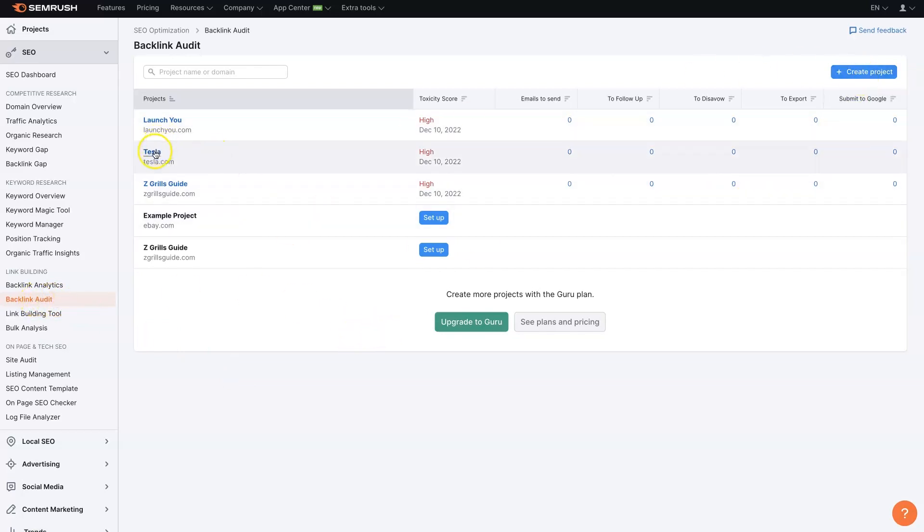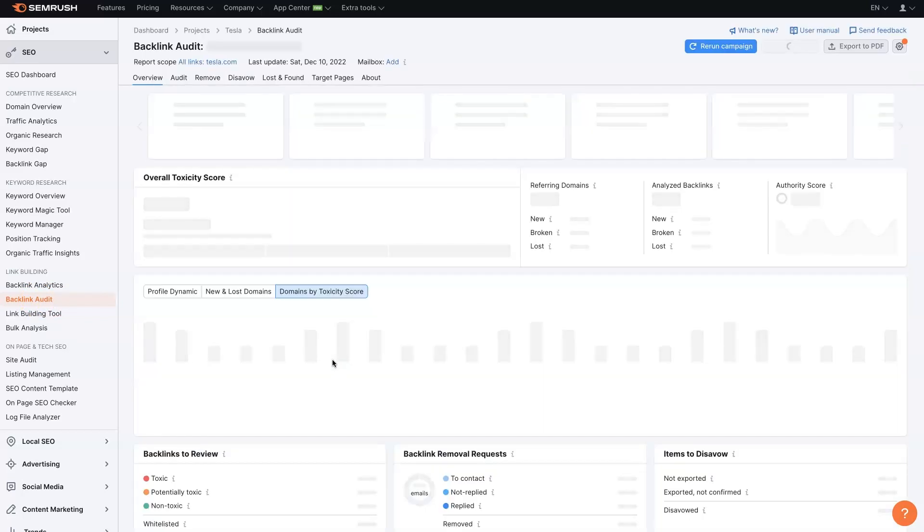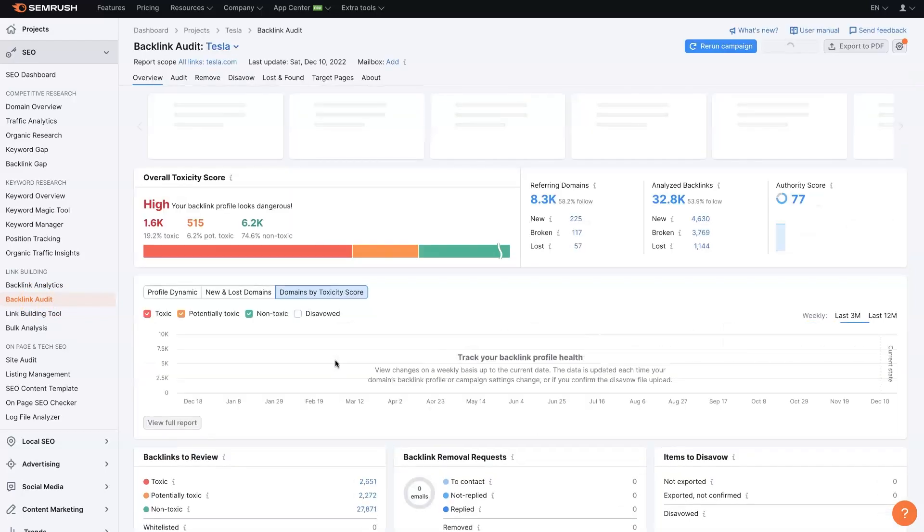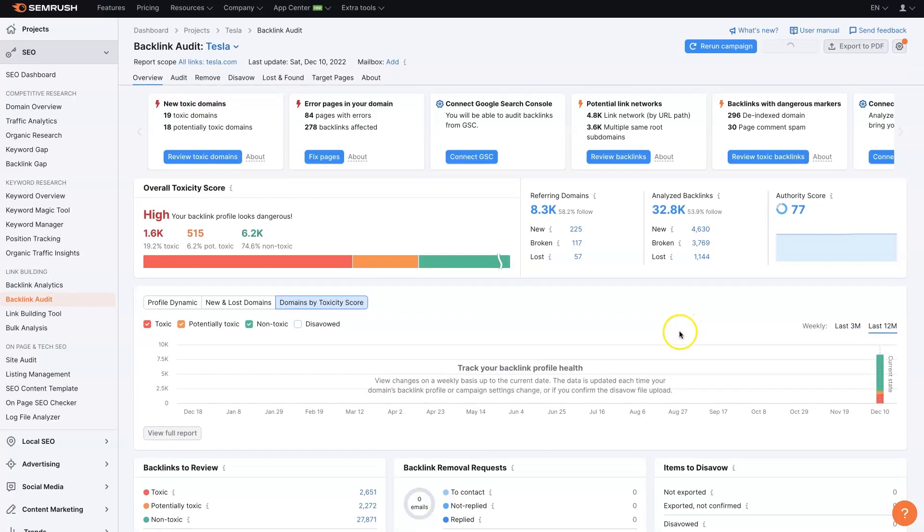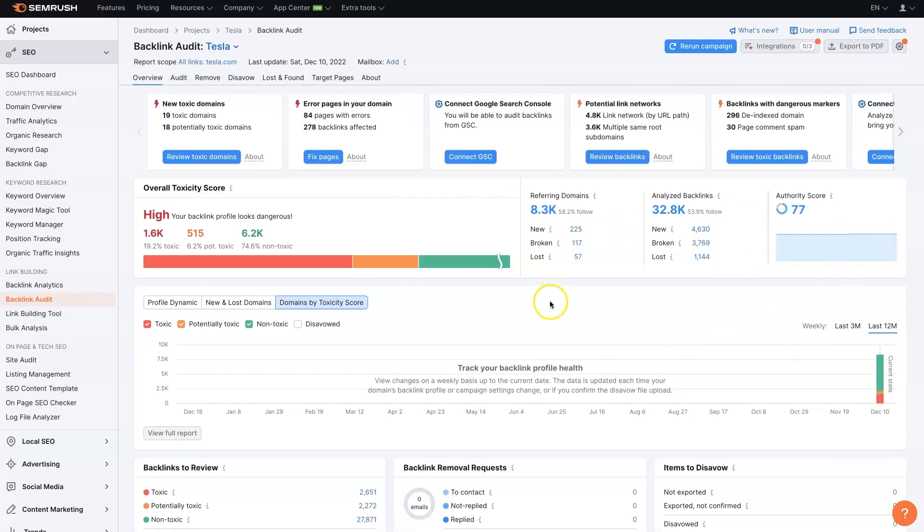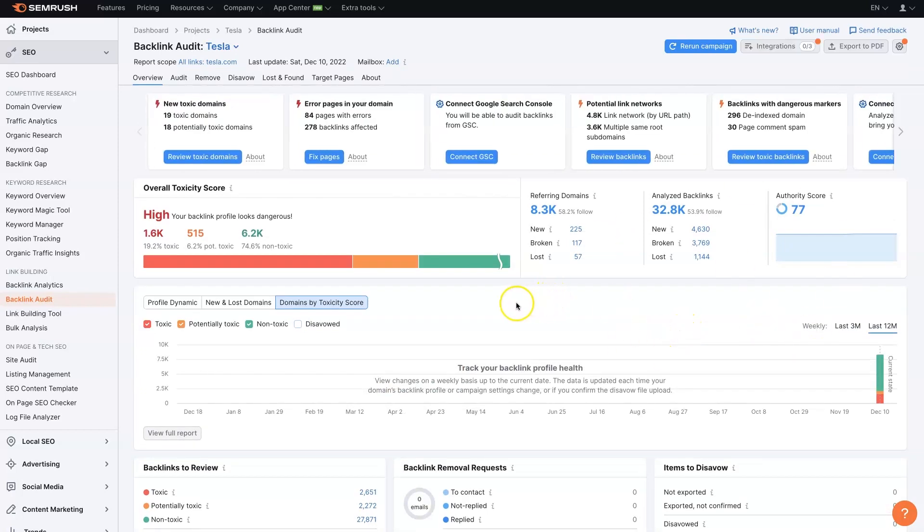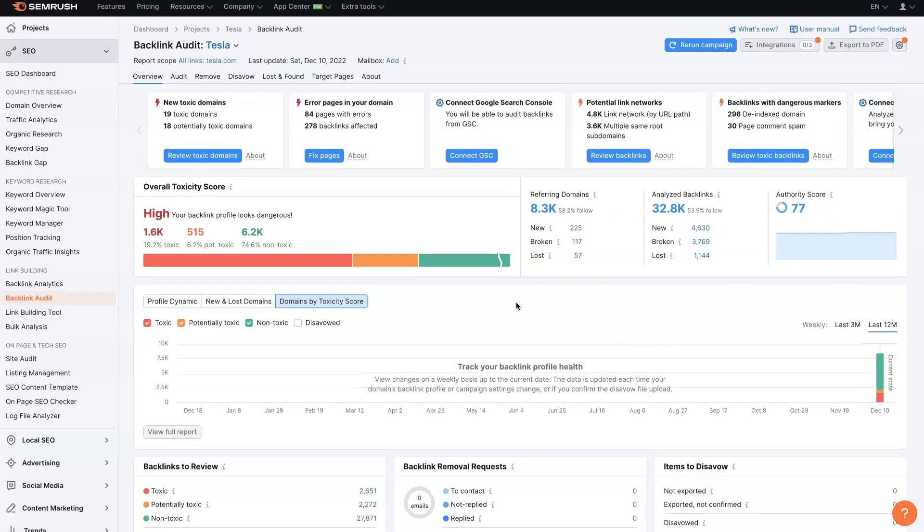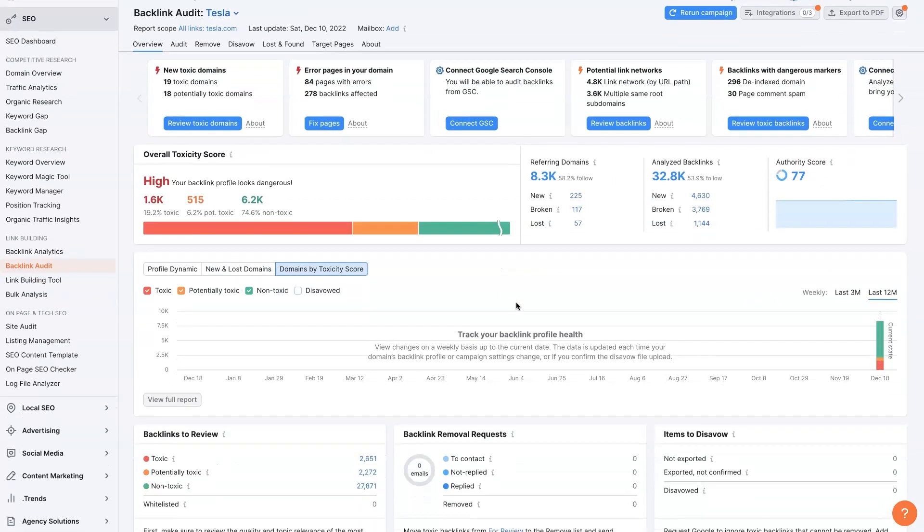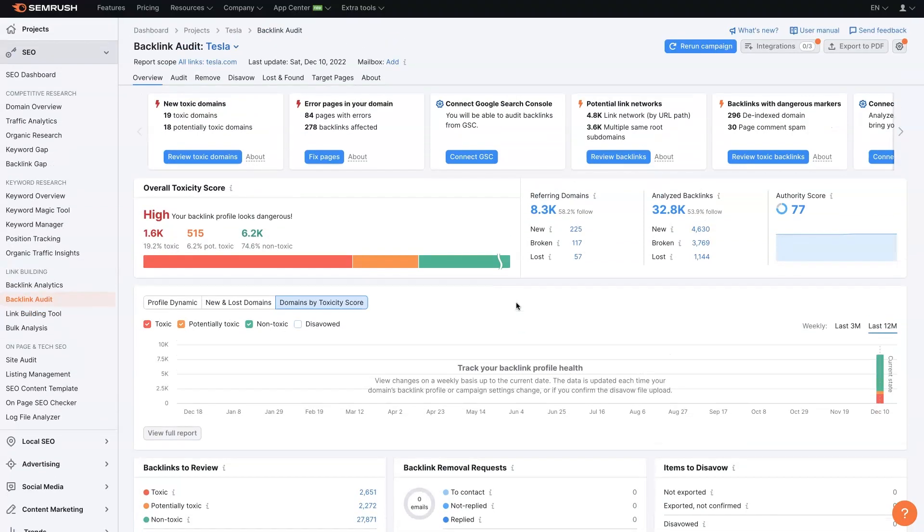We'll use Tesla here as an example. When we open up this Tesla project, it takes a little bit of time for it to run this audit. Once it's done, we can first of all dig into all sorts of different information. Let's say we're the owner of Tesla, we're Elon Musk, and we want to see how things are looking.